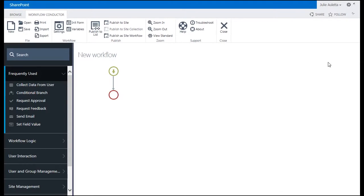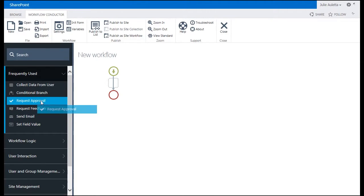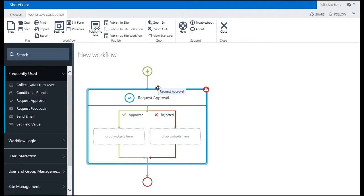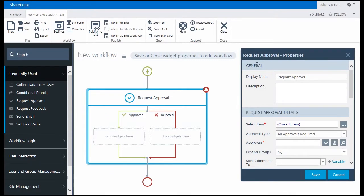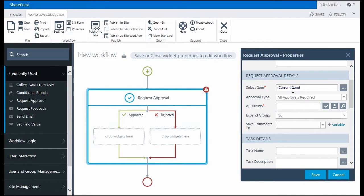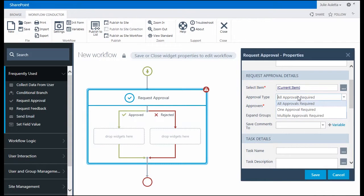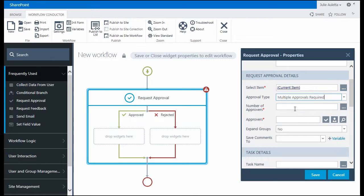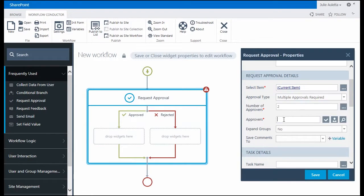Once it's open, I'm going to add a request approval widget here. I'm going to double click on it to configure it. On the properties dialog that appears, I'll slide down to see the request approval details. I'm going to review and approve the current item. I have three reviewers that I'm going to identify, but I just need two of them to approve. So I'm going to select multiple approvals required and enter the number two.